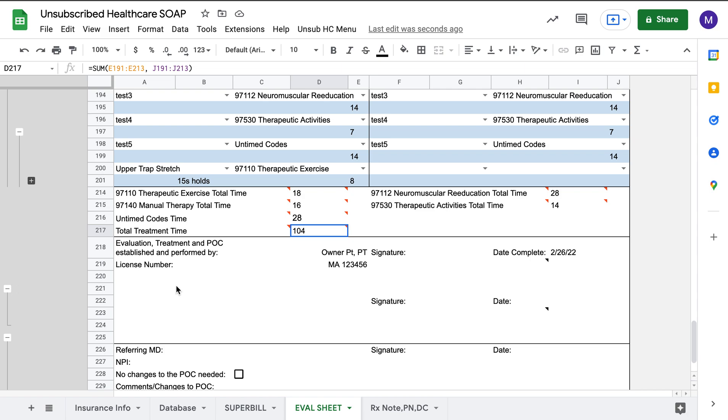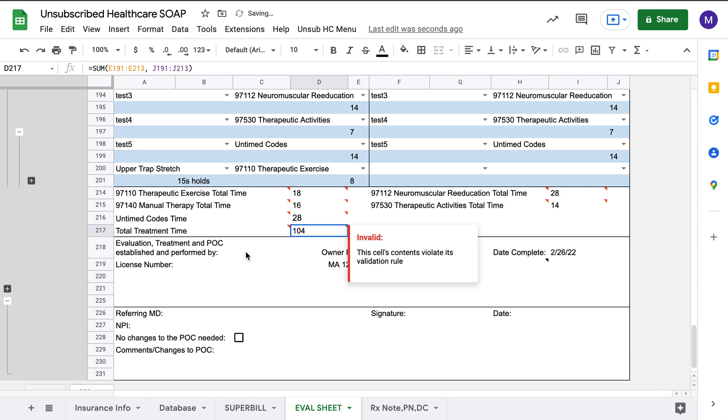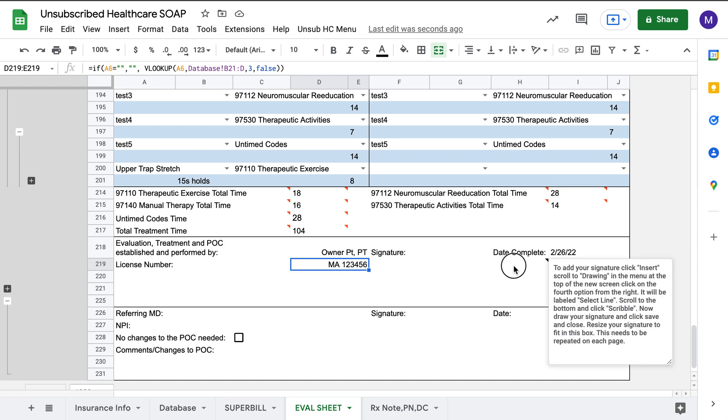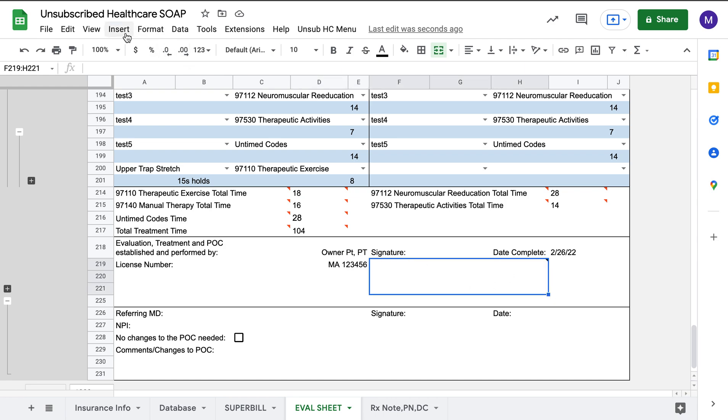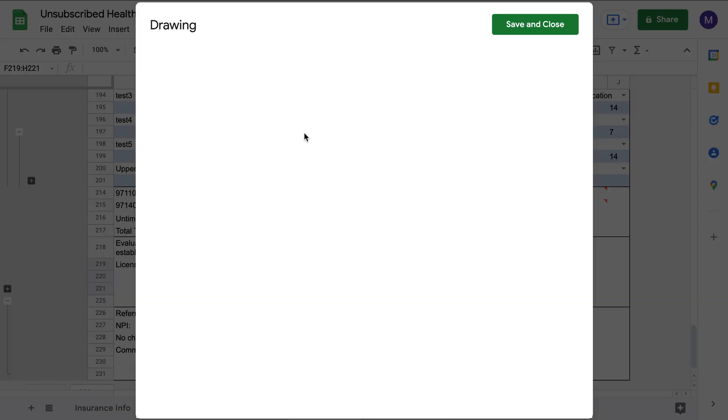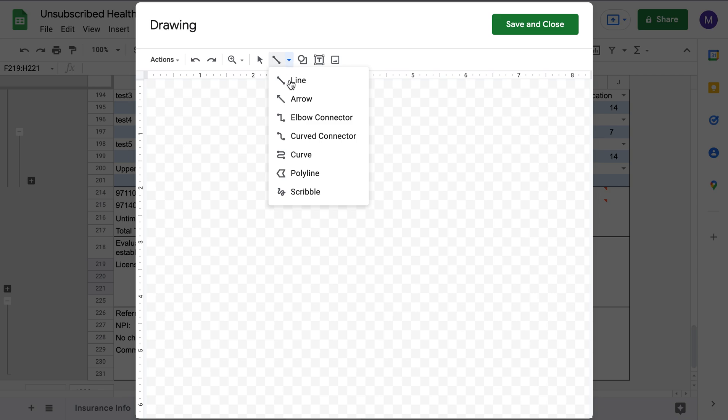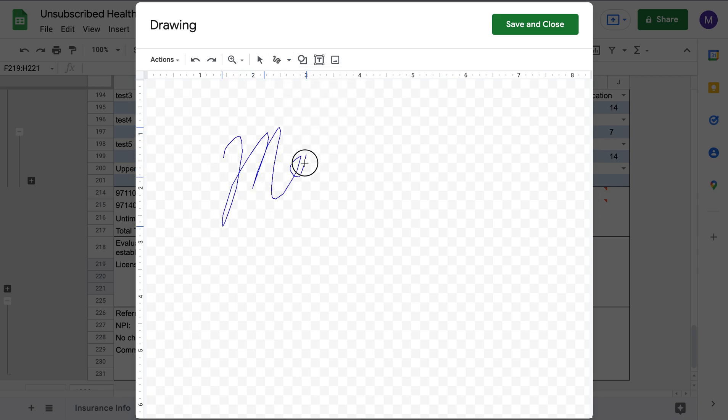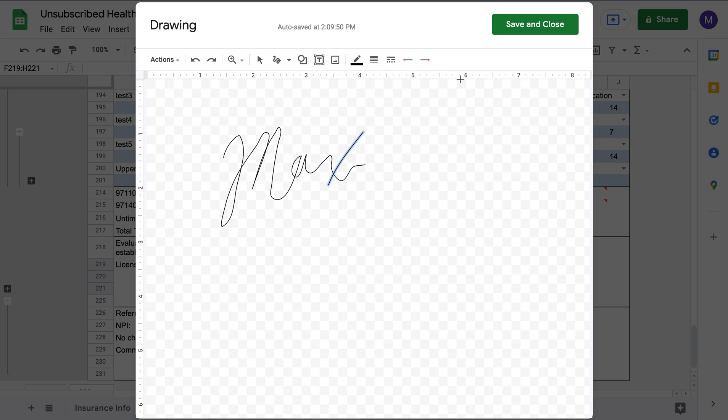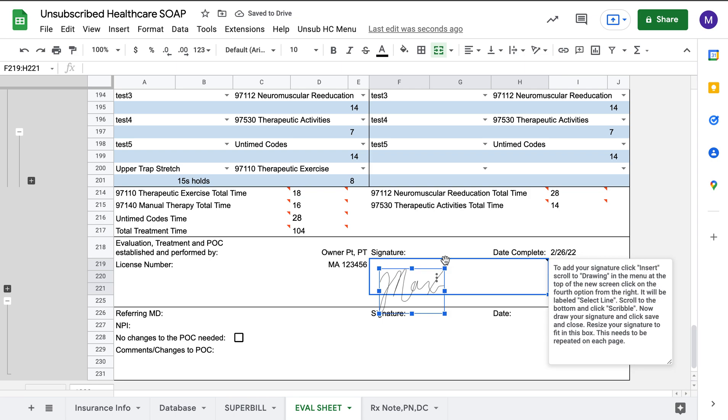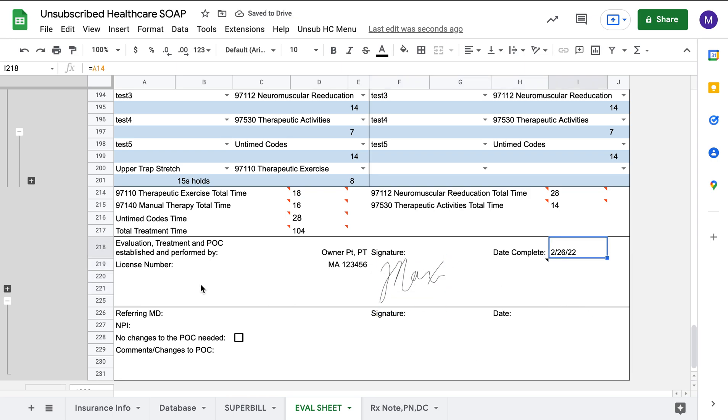Here, if you have a student or anything else, an option down here opens up for co-signed by. But since you are the PT doing the thing, you can see that my license number is brought down. I can add a signature by coming here, insert, drawing, click on this little line, click scribble, and we'll do Max, save and close. Now you can see that your signature is there, and you just need to readjust it to be in the size that you need.